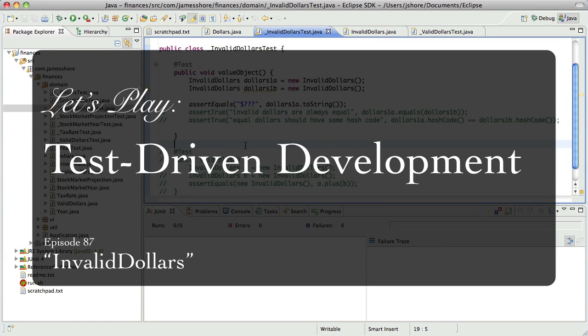Hello everyone, this is James Shore with another test-driven development video. I couldn't stand to leave the invalid dollar stuff undone